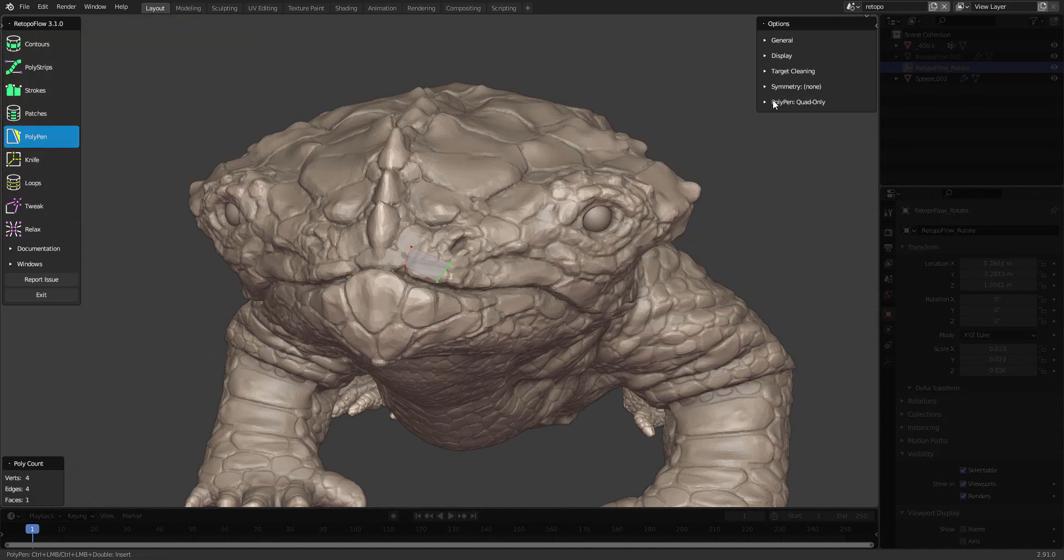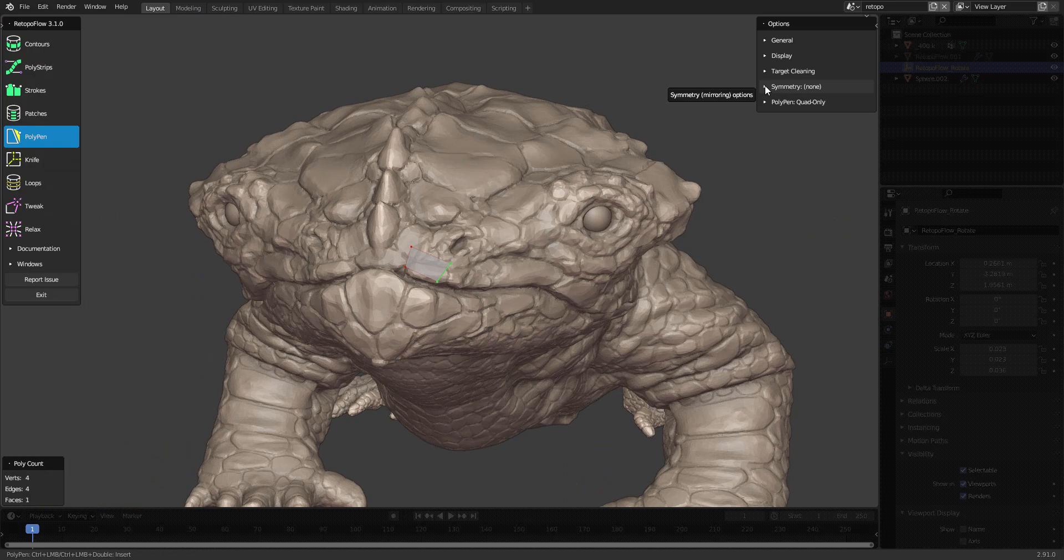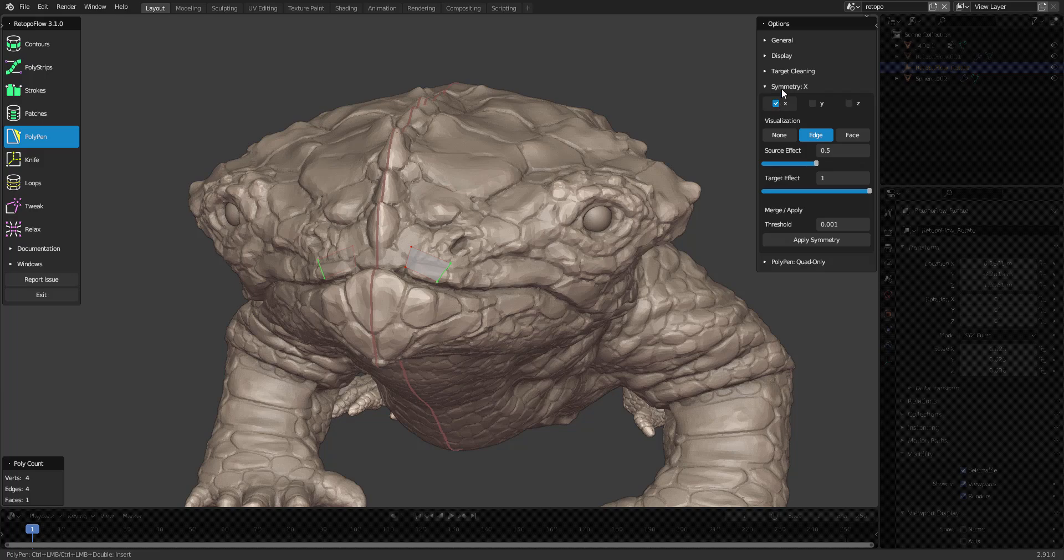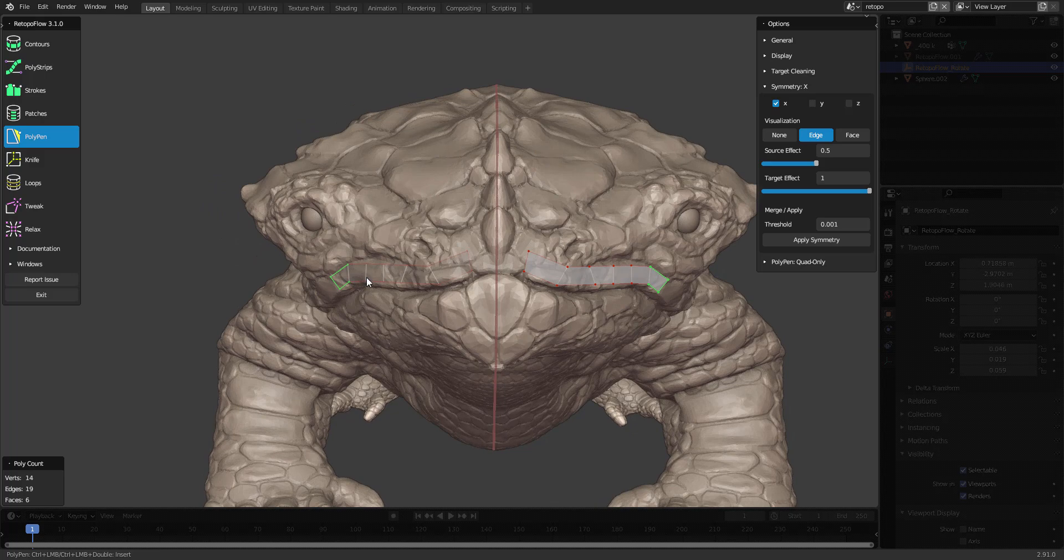Retopoflow allows you to visualize symmetry as well. If you press the X axis in the options, you can see a mirrored version of your geometry.